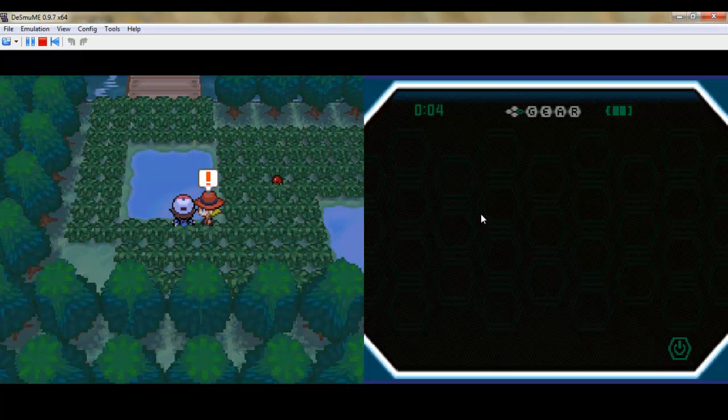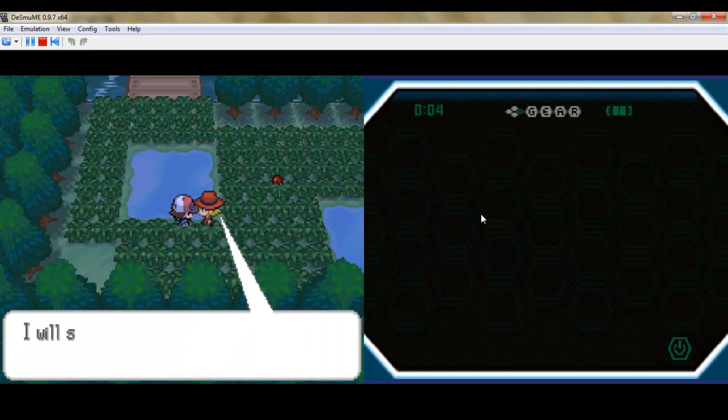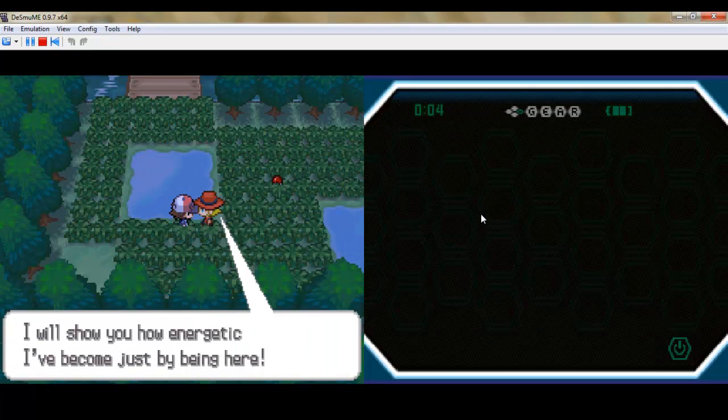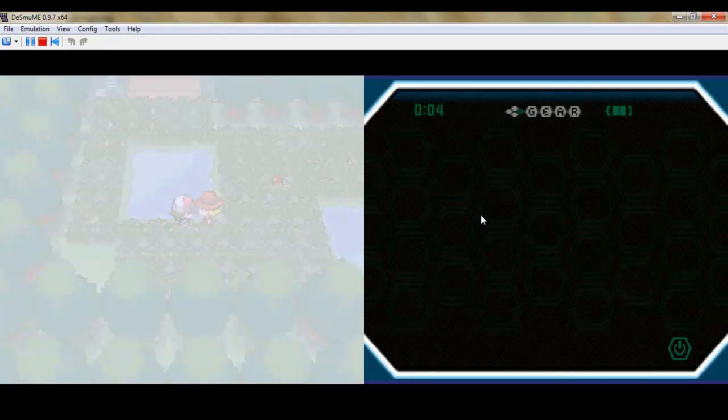Hey everyone, Glitch3rd here. This is Pokemon Black Part 36 and we're gonna kick off the episode with a trainer battle.